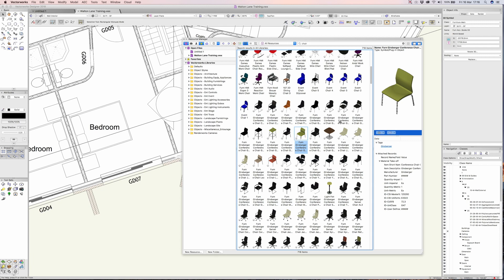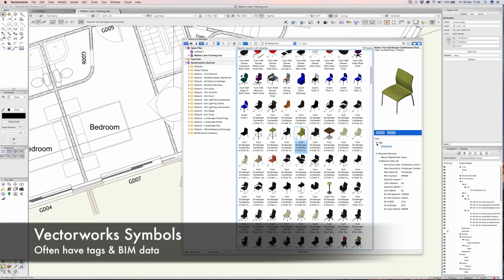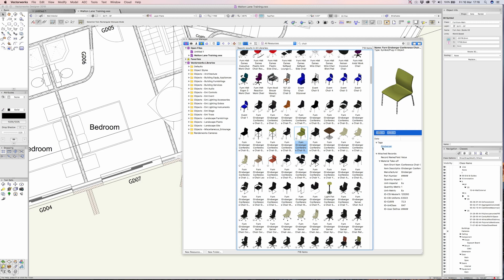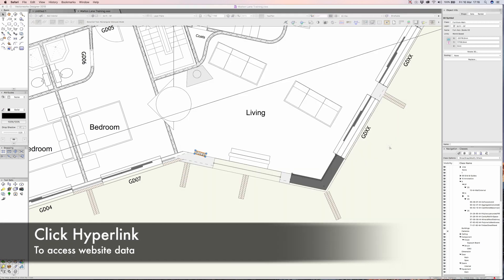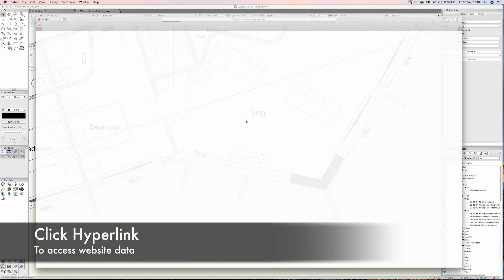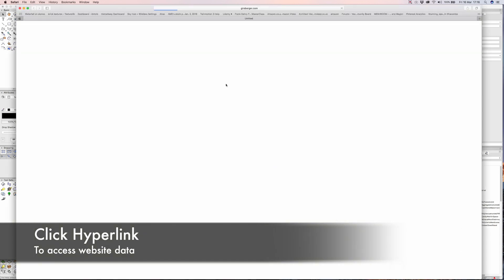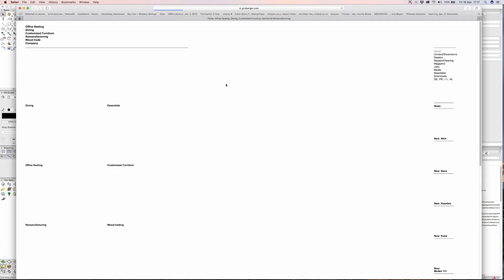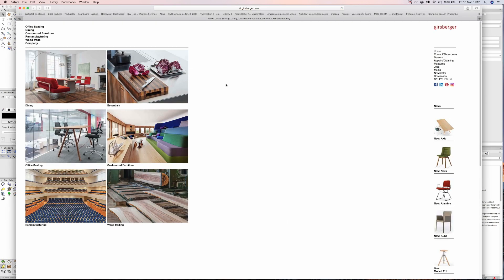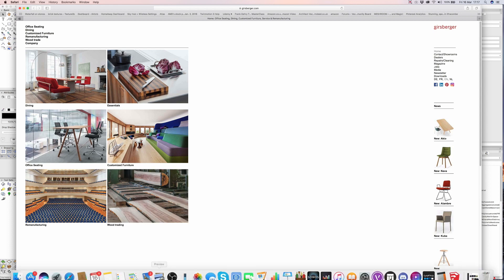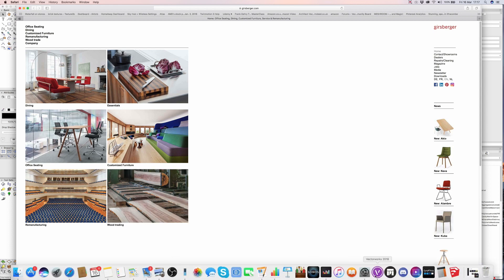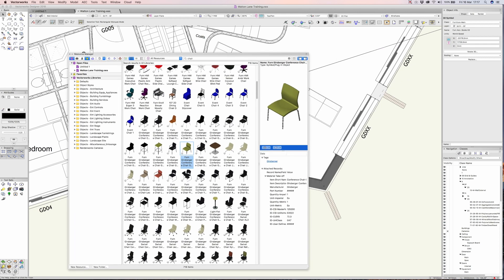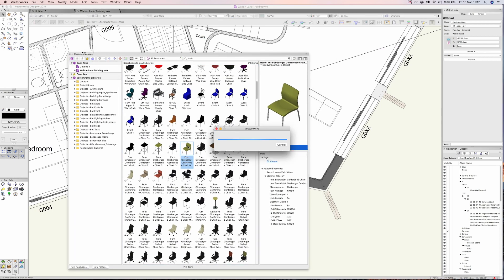The other really nice thing about using the Vectorworks symbols is not only are they 2D and 3D, they also have maybe some tags and some data. That means if I want to I can search particular tags, and you'll notice that if I click on that it'll actually take me to their particular website so maybe I can check the cost or the specification. That's a really nice feature that's been added to the resource manager.